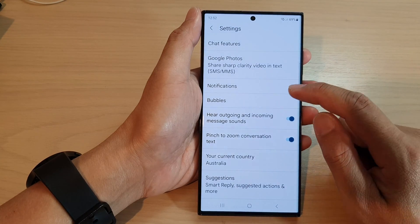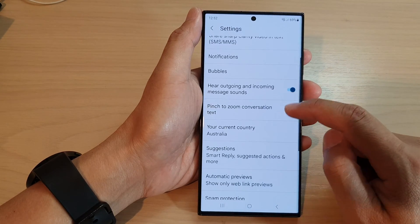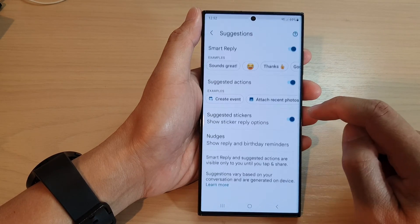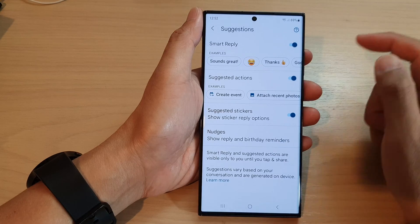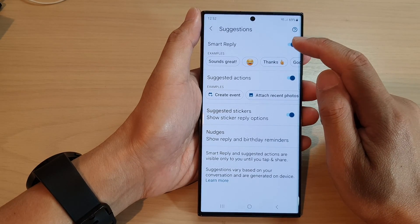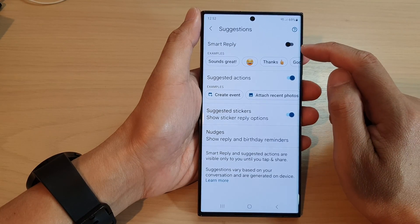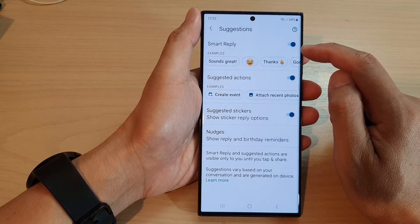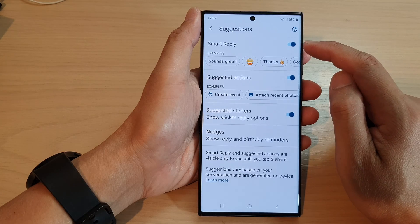Now go down and tap on suggestions. In here, tap on smart reply. Tap on the toggle button to switch it off or turn it on.